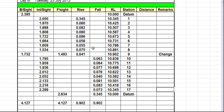So there we go — that's how we use a rise and fall level book to work out our levels. In the next video I'll show you how to use the height of collimation level book to work out the same figures.